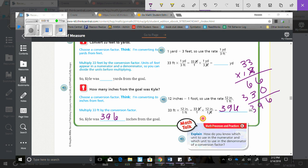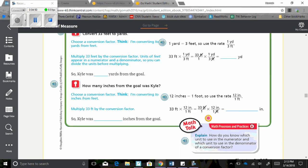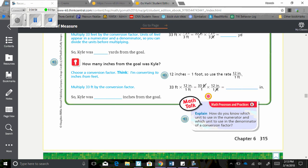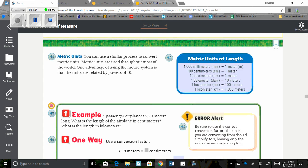It says down here on the explain, this is how do you know which unit to use in the numerator and which unit to use in the denominator of conversion factor. Something you would think about is, if you like using the conversion factors, use the units you are converting to in the numerator and the units you are converting from in the denominator. So the common units will simplify to 1. If that doesn't make sense to you, don't worry about it. As long as you understand how to get from inches to feet, feet to inches.